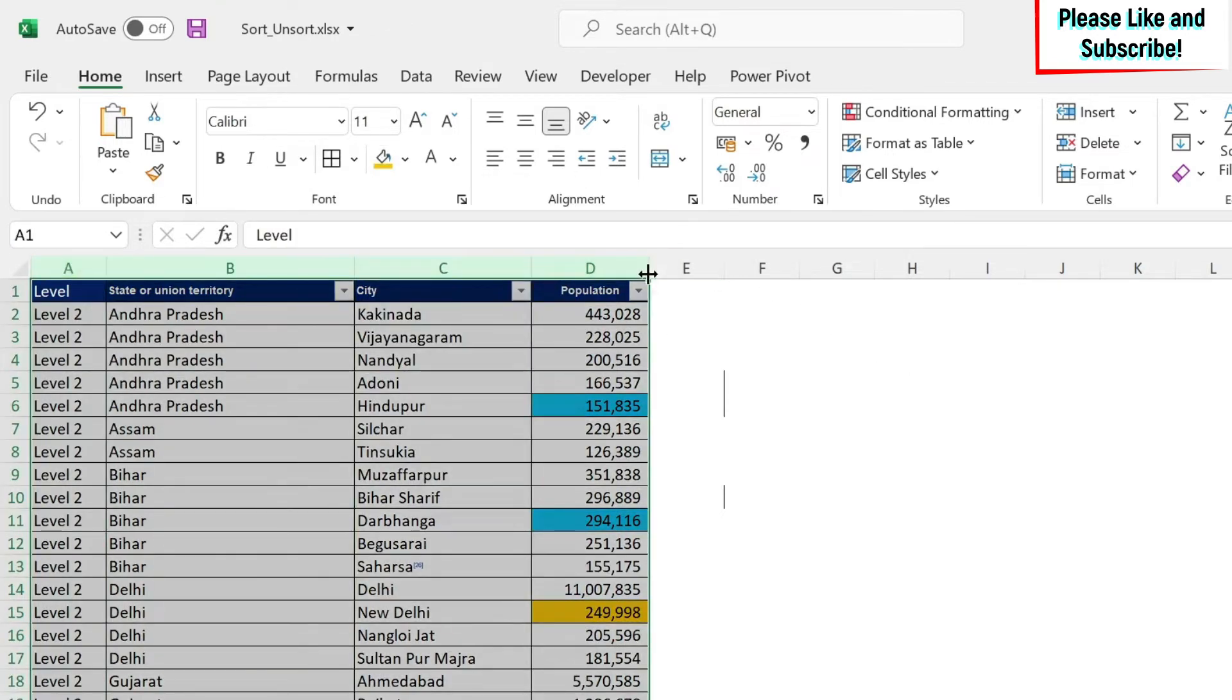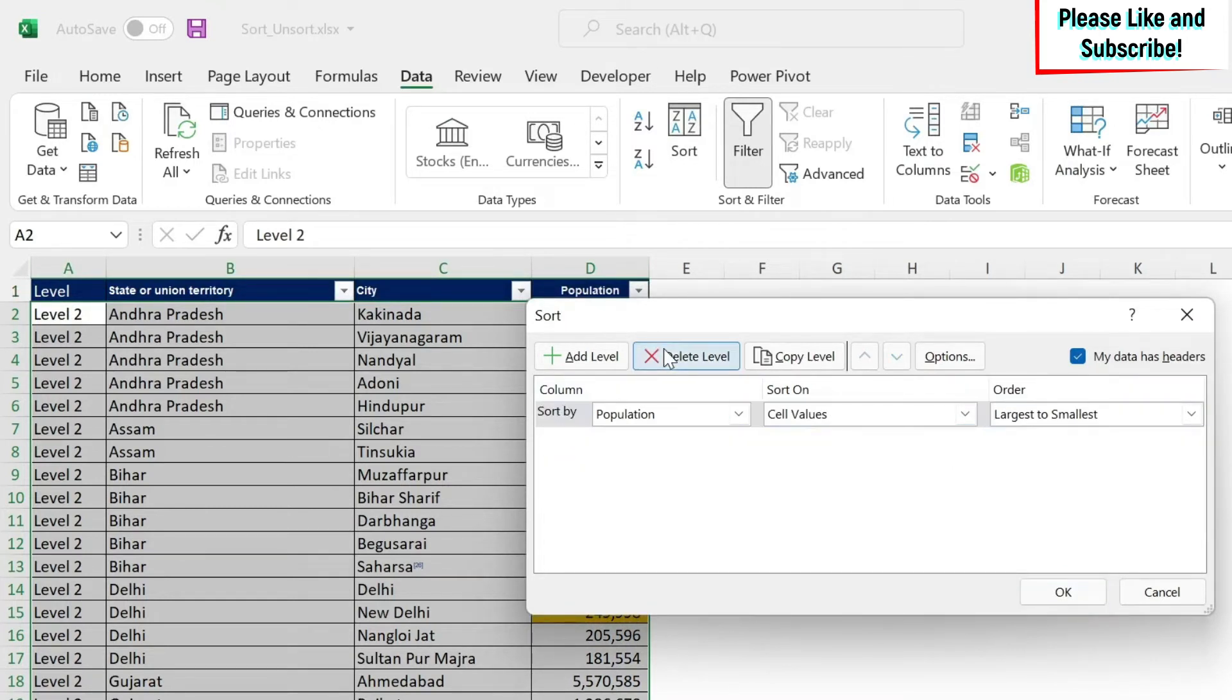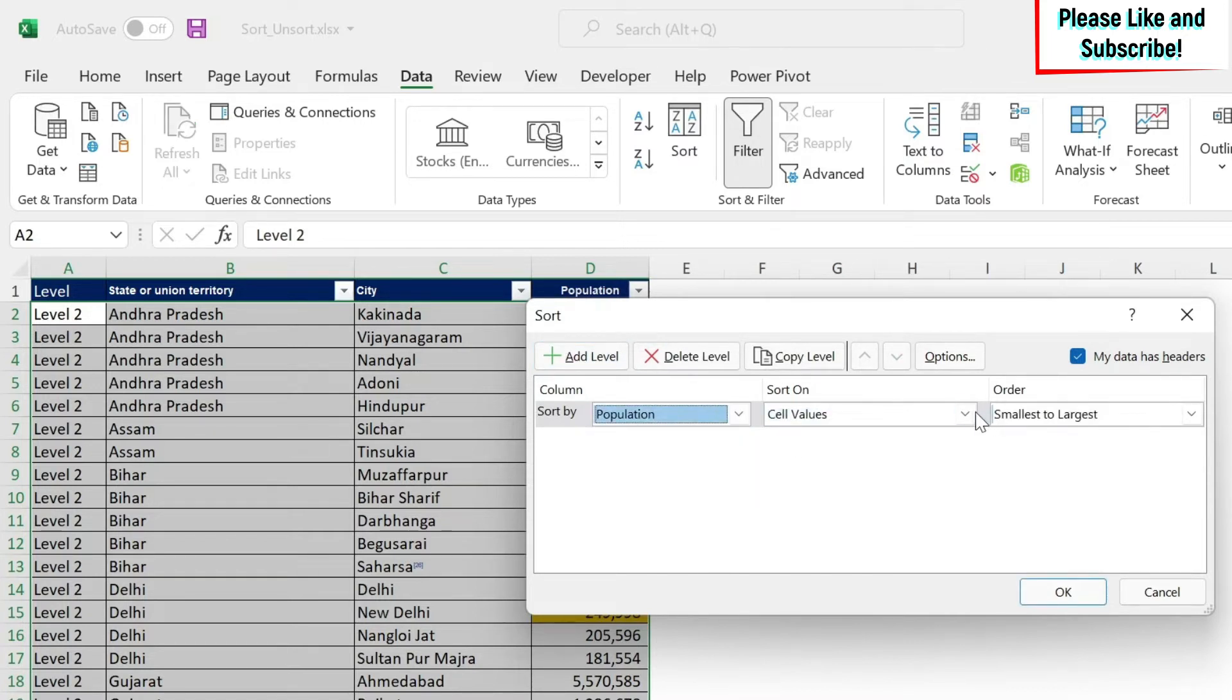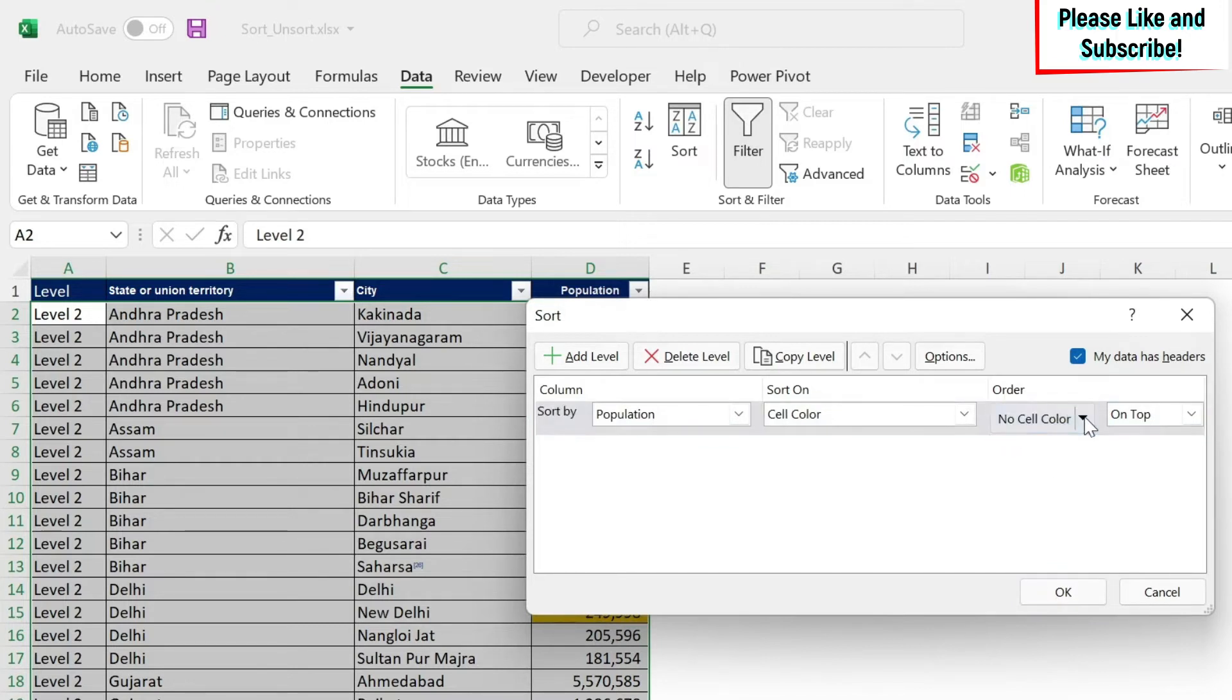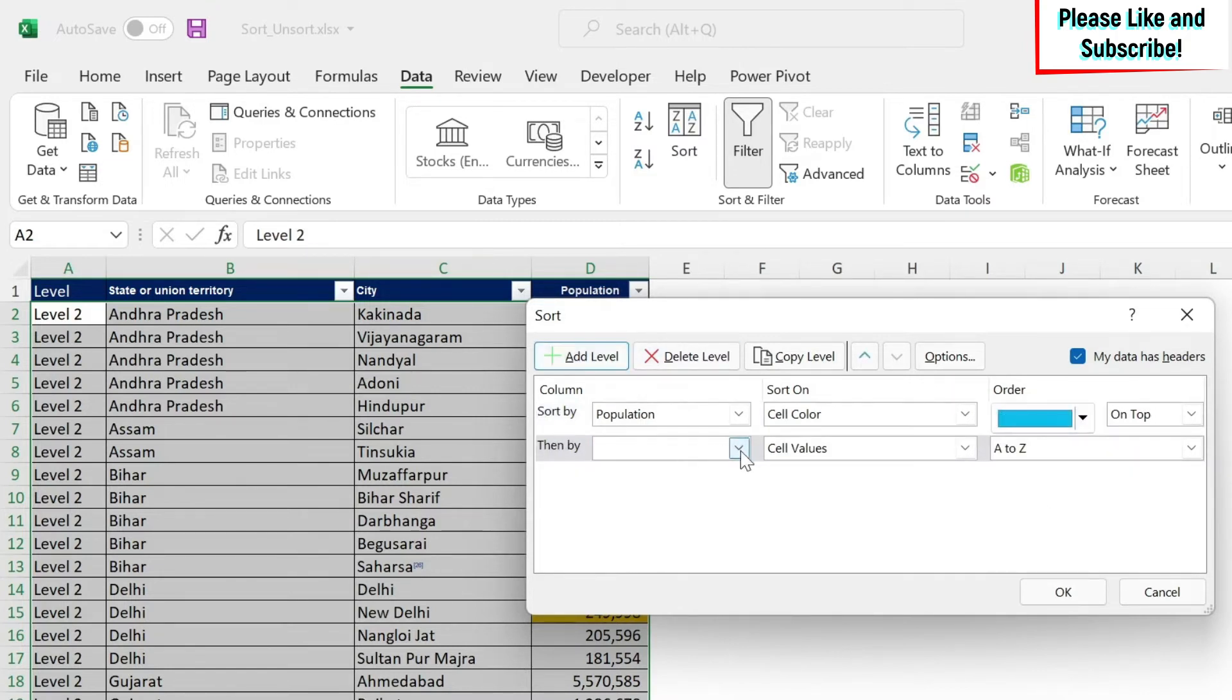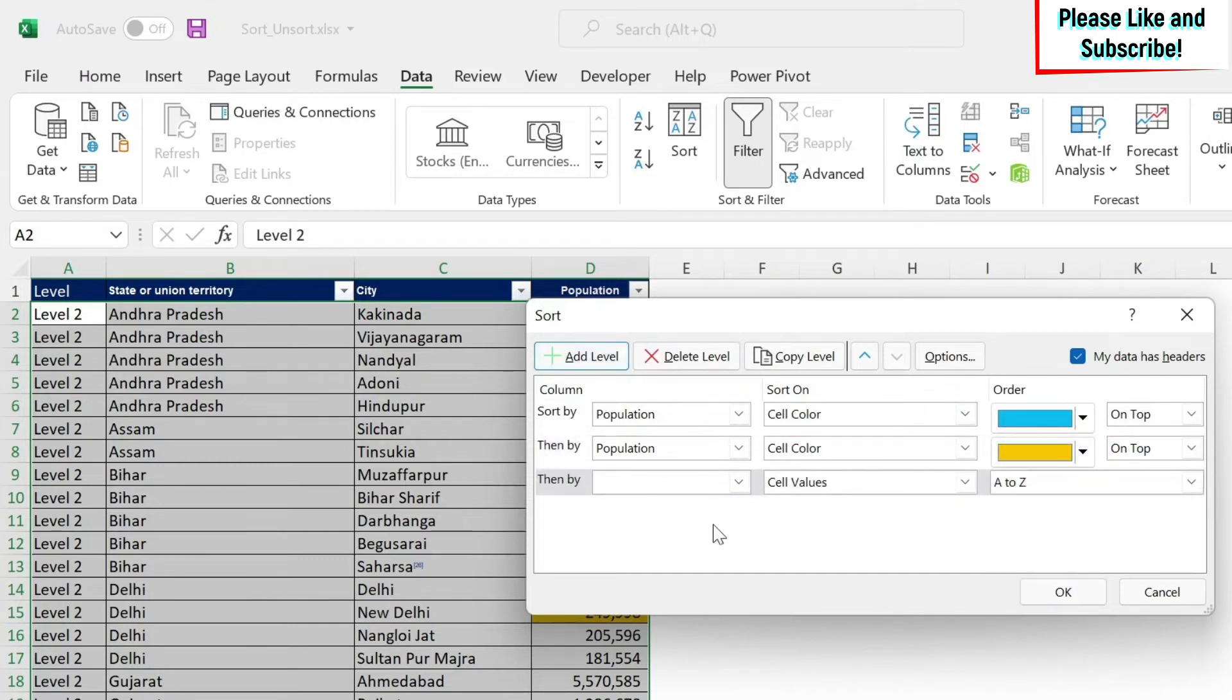So I will select my data. I can also select all the columns, and I'll go to data, sort, and here, let's remove all the levels. So to delete all the levels, you just click here. Then you add. So I'm going to say population, and then I'm going to go to sort on. You have cell color, and as you can see here, we get a cell color. So we can click here, and you get the two colors. Excel recognizes the color. So I'm going to put the blue first. I'm going to add a level. I'm going to do population. I'm going to do cell color. Then I put this, it goes on top.